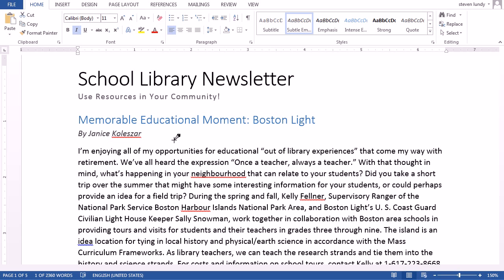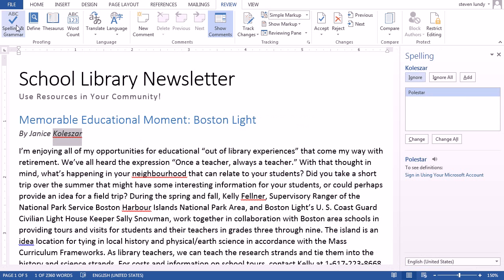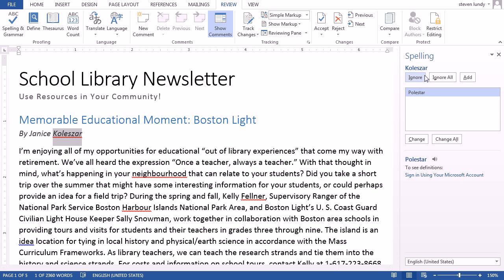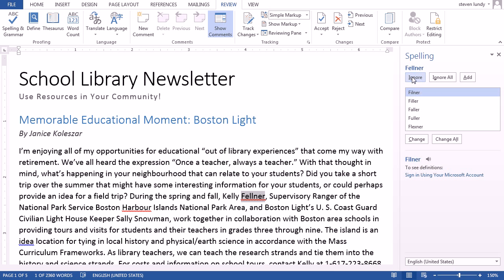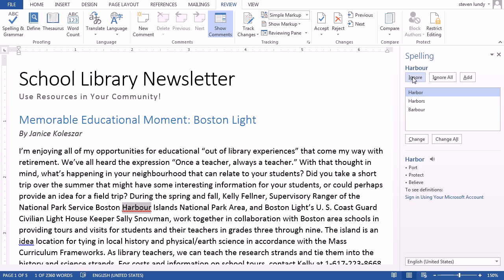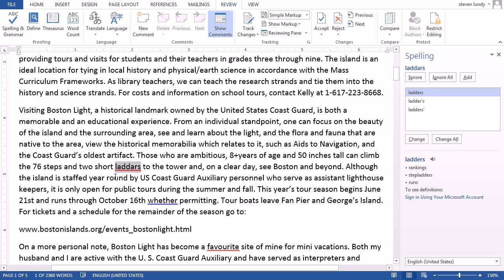The next step in editing this newsletter is doing some spell check. We're going to start by using the built-in spell checking tool in Word. Go to Review and click on Spelling and Grammar. It's going to walk us through every spelling and grammar error that Word thinks is in there. You'll notice that some of the ones it comes up with are last names, so we don't want to correct those. And other ones are just Canadian spellings which we also don't want to change. But then we get some real errors — like 'the island is an ideal location,' which should probably be 'ideal,' so we're going to change that one.